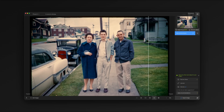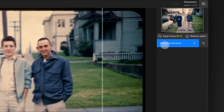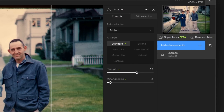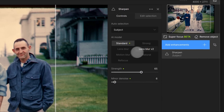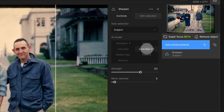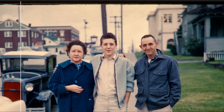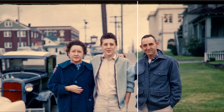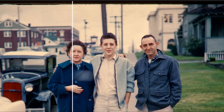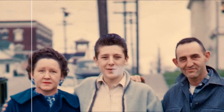The first thing we're going to do is add a sharpening enhancement to try and bring back some of the details. In this case Autopilot has automatically selected the subject for us, but we'll go ahead and switch the model to Lens Blur V2. We can dial in the strength by looking at the man's jacket. Sharpening helped a lot, but created some strange artifacts on the faces.